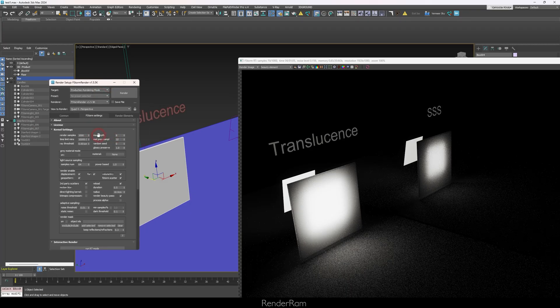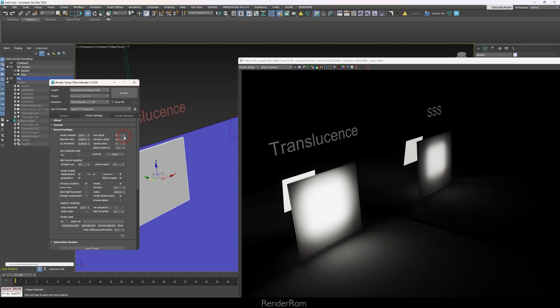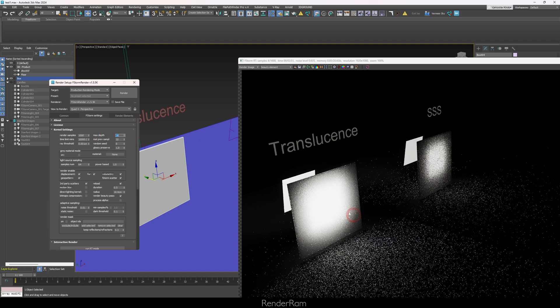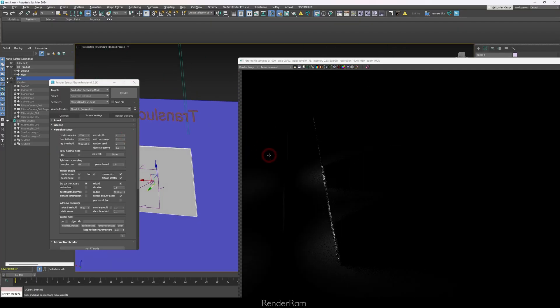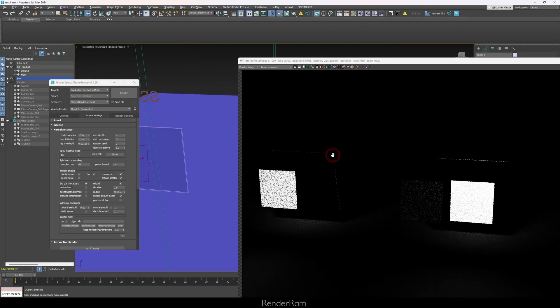Now the first test: I'll drop the maximum ray bounces. In F-Storm that's max depth — how many rays are bounced around the scene. Setting it to one, the subsurface scattering got noticeably darker, but translucency didn't change at all. Setting max depth to 16, translucency barely moves. That's one reason it renders so fast — that first bounce does the trick.